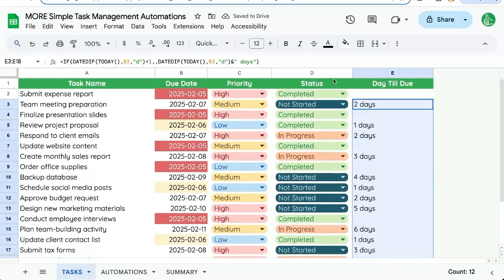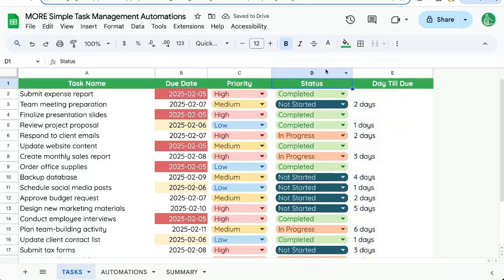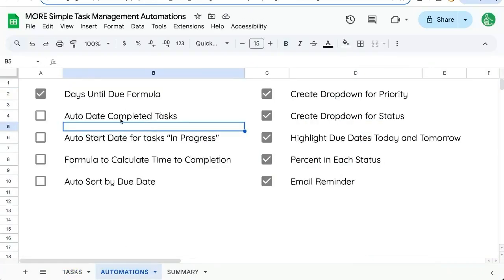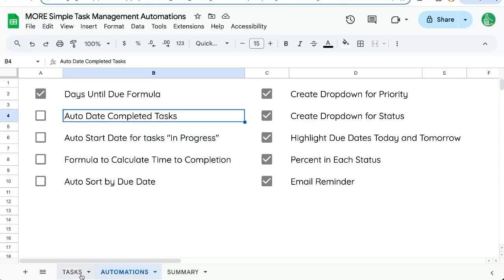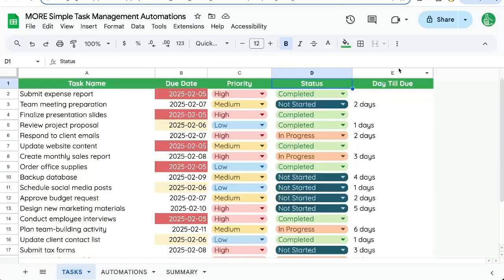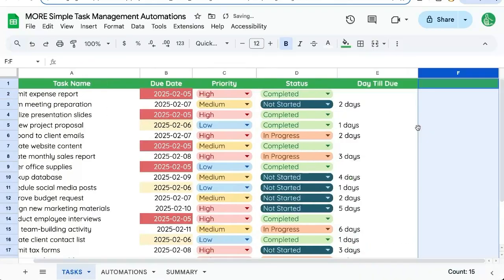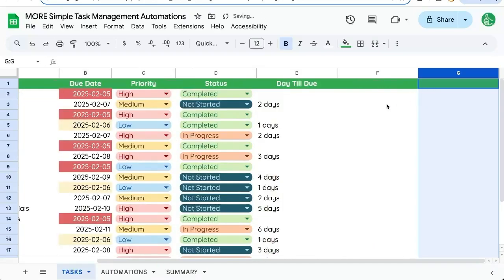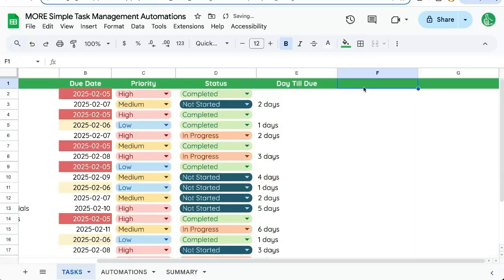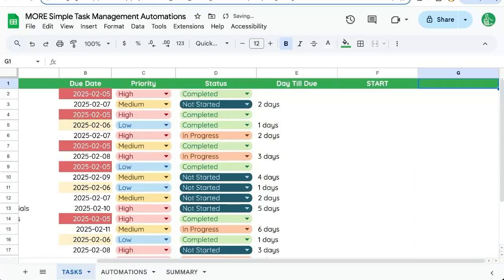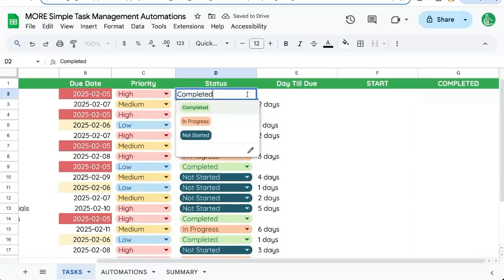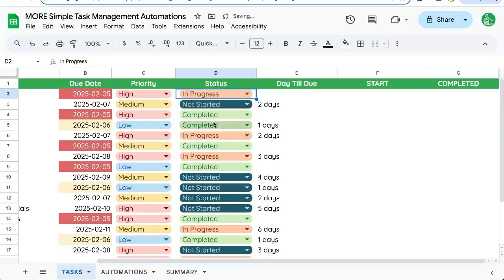Let's now work on this status column. We want to do two things. We want to date things that are completed and date things that are starting or in progress. So let's add two more columns. One start and one completed. Let's move this to in progress and we'll test it on this one.